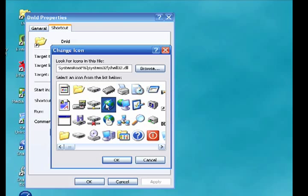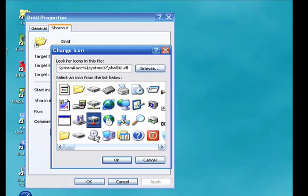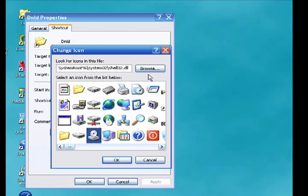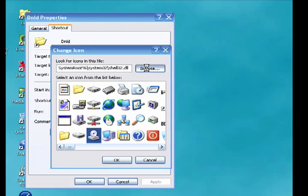Now Windows comes with some default icons that you can use if you wish. Or if you've downloaded some icon files from the internet, you can click Browse.